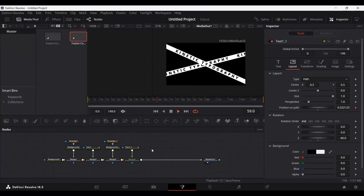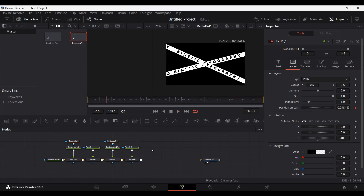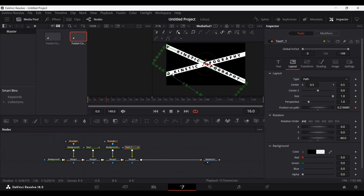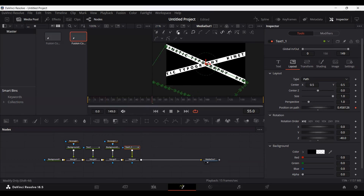Now if we play this, you can see we have the animation and there is no overlapping. However, there is still some overlapping in another spot, which is because we created a keyframe — we don't need that keyframe, so let's go ahead and remove it.